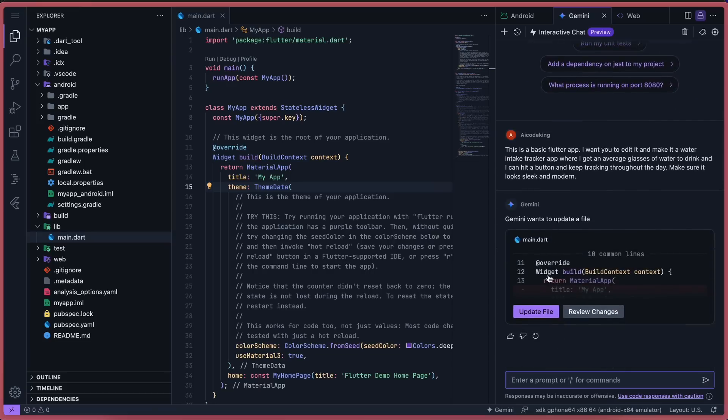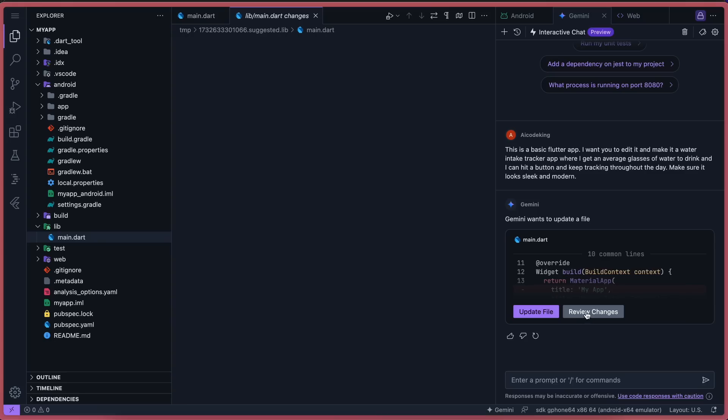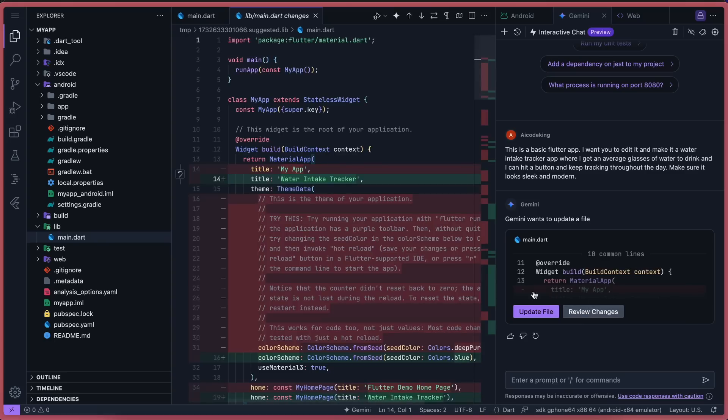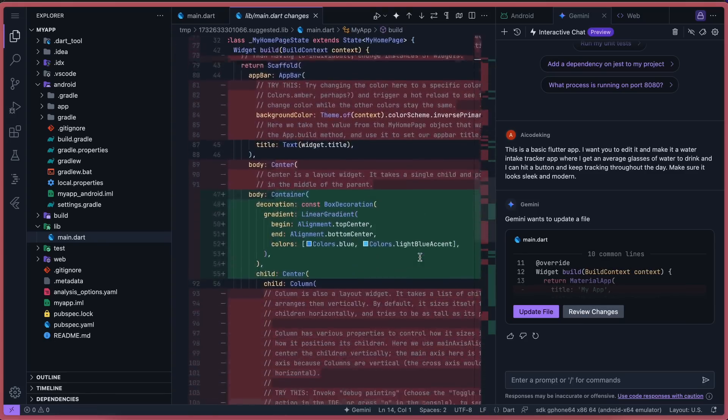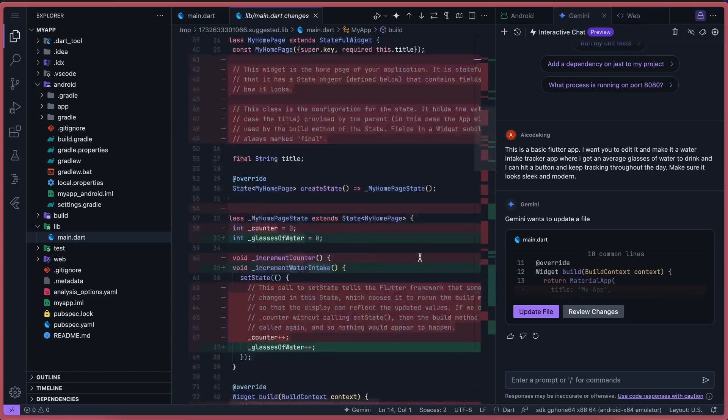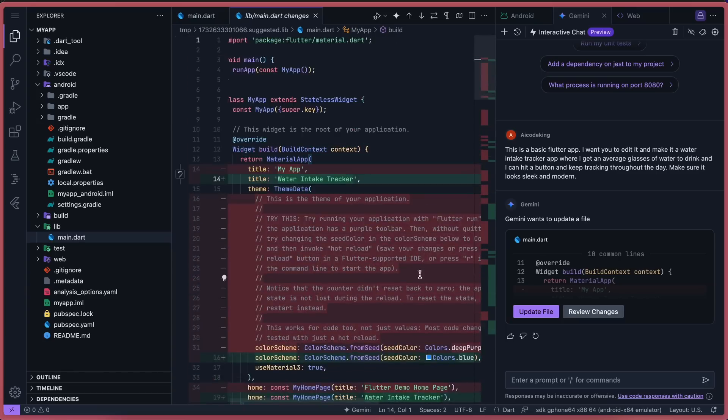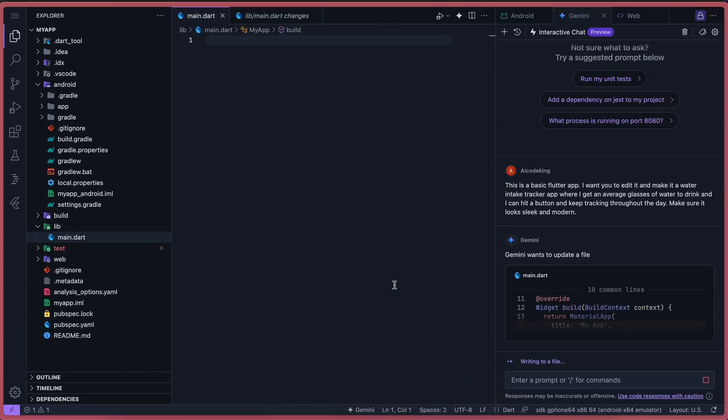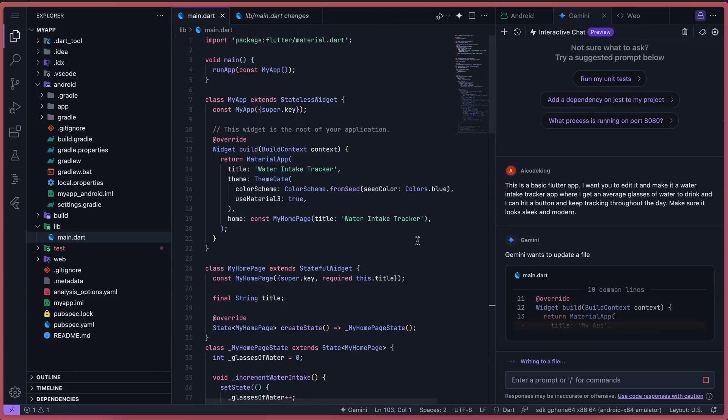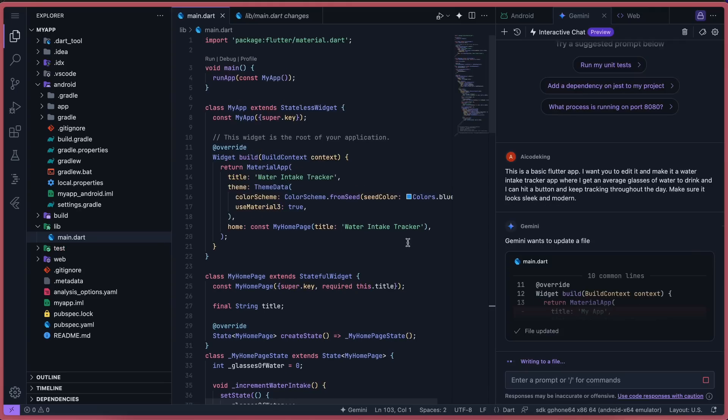Here, it is asking for approval to apply the changes to the file. You can either review the file here by clicking Review File, and here you'll see the diff format for the changes. Once you think everything's good, you can just click the Approve option, and the changes will be applied to the file.